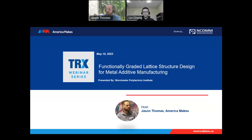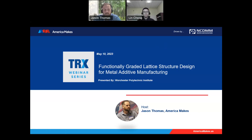Today's webinar is going to be on functionally graded lattice structure design for metal additive manufacturing. Lattice structures have been a really hot topic lately, so I'm excited to see today's presentation. Without further ado, it is my pleasure to introduce Lynn Chang of Worcester Polytechnic Institute.